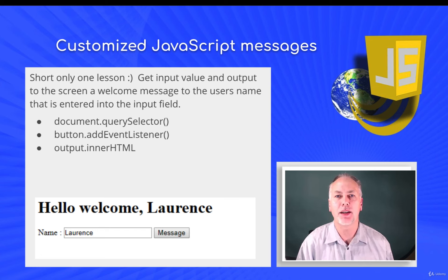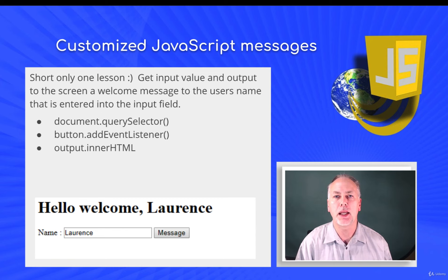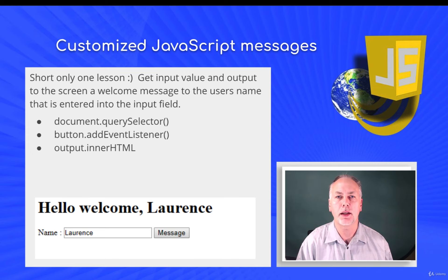The objective here is to practice those inputs, getting values from the inputs, and then using them within your JavaScript code and then updating your HTML or your inner text with those output values. So we get the value, output it to the screen, and output the welcome message using an event listener to attach an event to the button click.